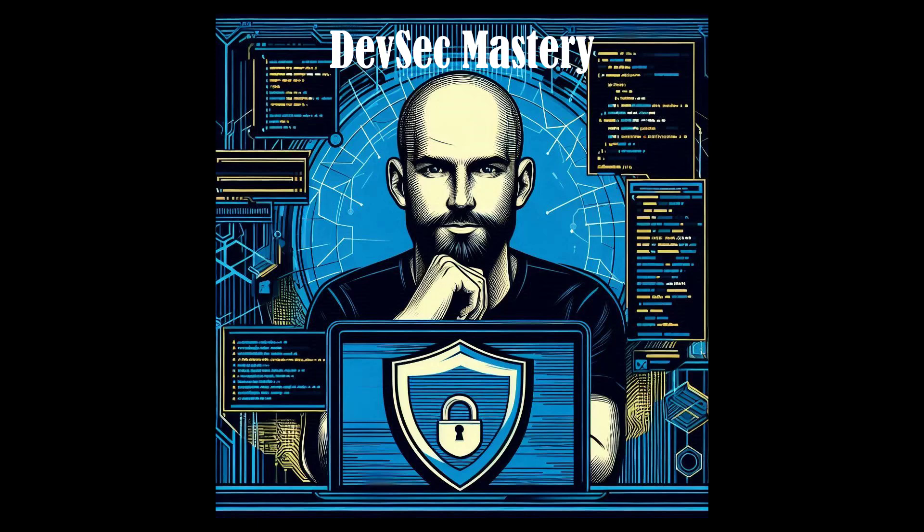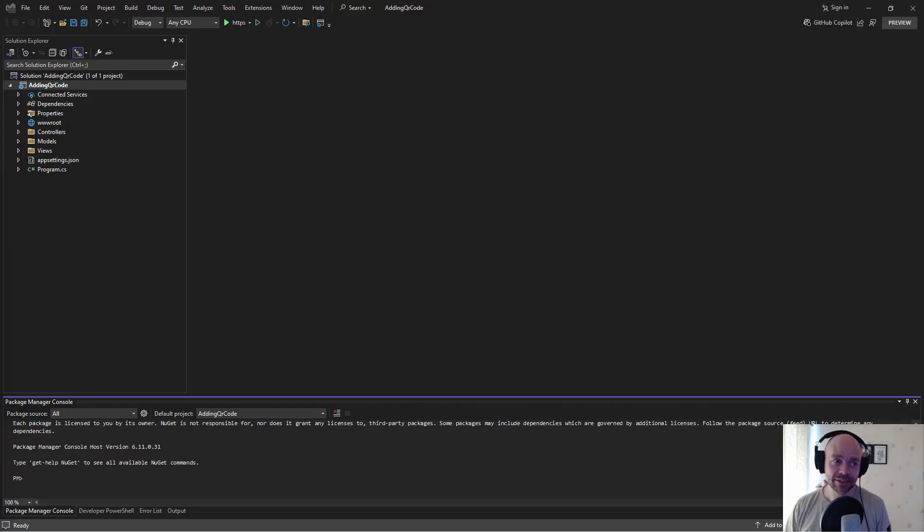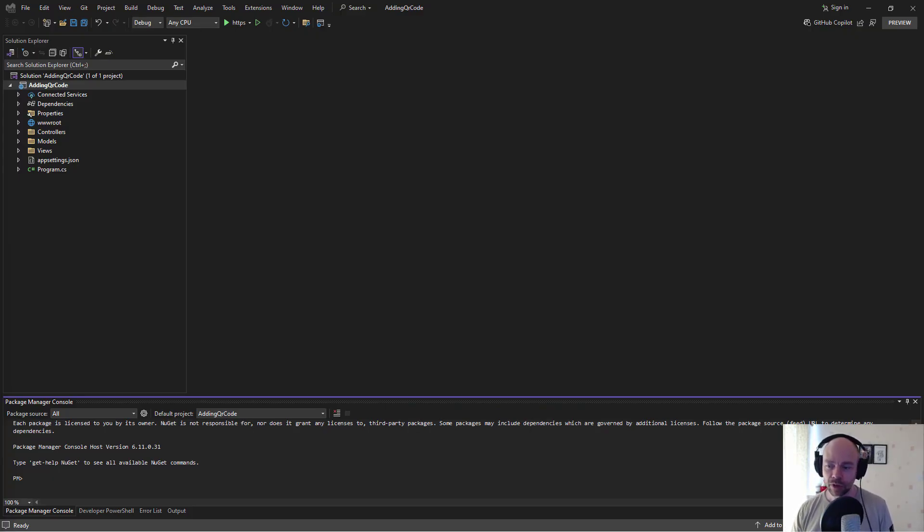Hi I'm Gavin Johnson-Lynn and welcome to DevSec Mastery. Empowering software developers with skills, tips and tutorials to master writing secure code. And here we're going to look at some ASP.NET Core with some security focused code.